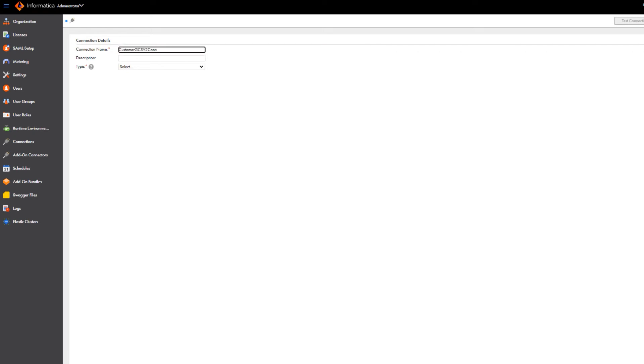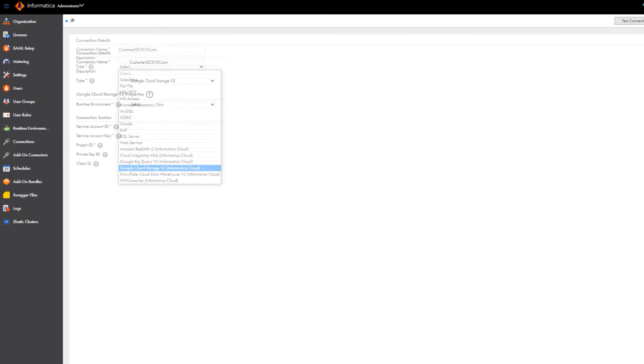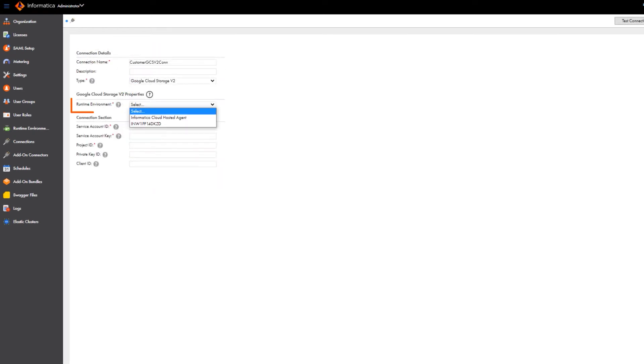Select the Google Cloud Storage v2 connection type and then select a runtime environment.